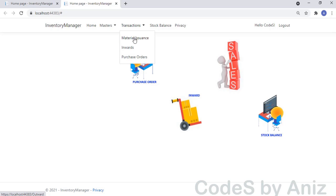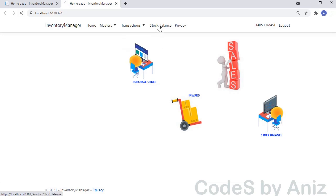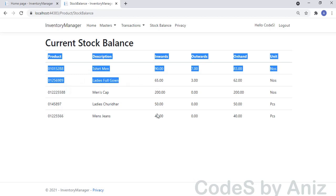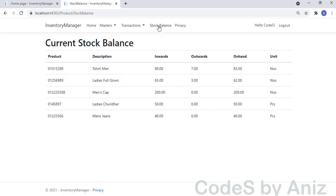The Outwards or Material Issuance Note records the stock sold or issued to customers. The Inwards records all the stocks received from the supplier. The Purchase Order books the stocks needed for the near future. The Stock Balance shows you the current on-hand stock status of the company. Current stock balance equals Total Inwards minus Outwards. The inventory is calculated based on Inwards — the Purchases — and the Sales. Our inventory software is made up of these core modules.